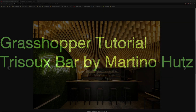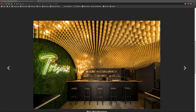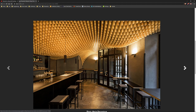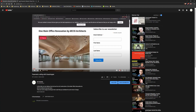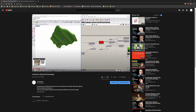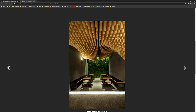Good evening ladies and gentlemen. Today we are taking a look at Grasshopper, and we're going to look at this parametric ceiling in the Risu Bar by Martino Hutz. It has this very nice wave function inside of the bar that we want to replicate from the ceiling. There's another video I made that I will link below, which already covered this parametric ceiling in a Grasshopper model, and we want to make a different script applied to this one.